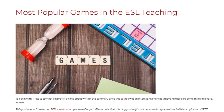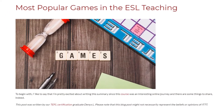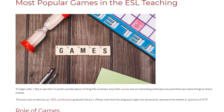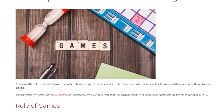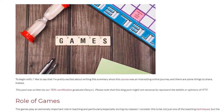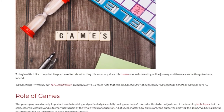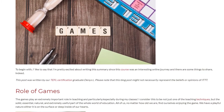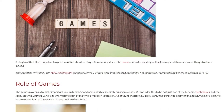I'd like to begin by saying that I'm pretty excited about writing this summary, since this course was an interesting online journey and there are some things to share indeed.